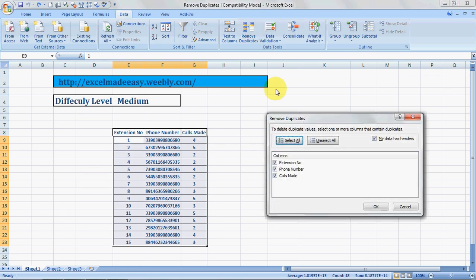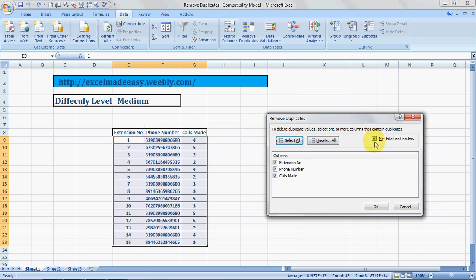This dialog box opens. To delete duplicate values, select one or more columns that contain duplicates. Now it says my data has headers. Excel would understand that these are headers. It won't check here for duplicates, so it's good to have headers and keep it checked. Now Select All or Unselect All - where you want to find the duplicates from. So I would suggest first of all click Unselect All, then it becomes easier.